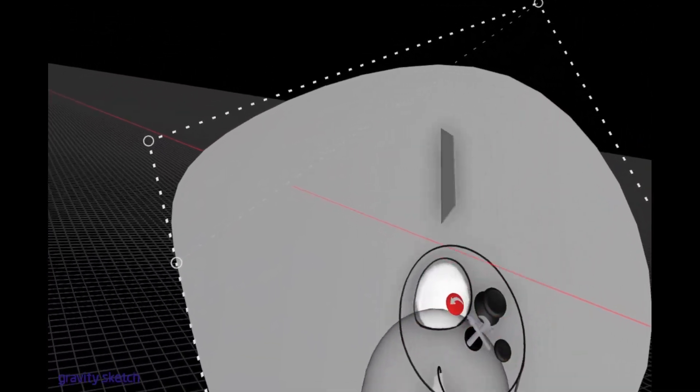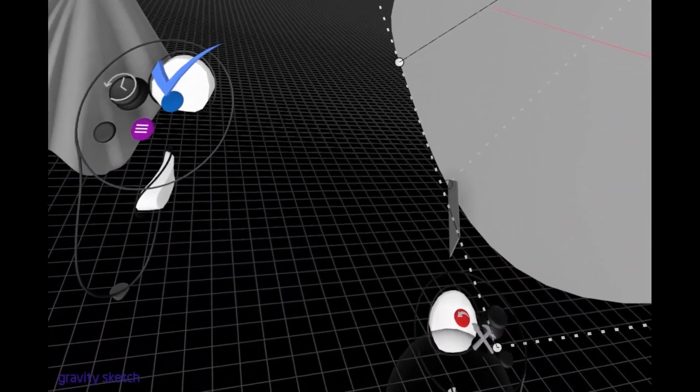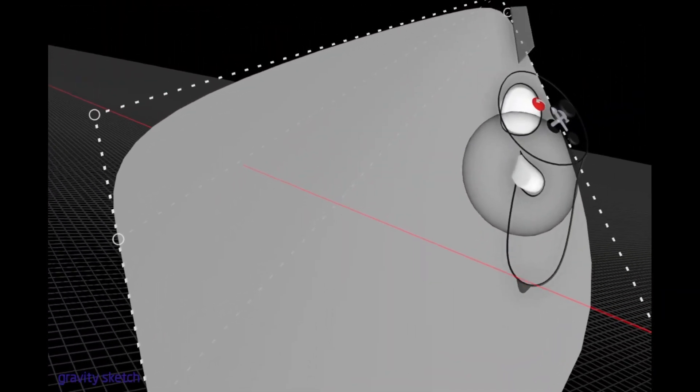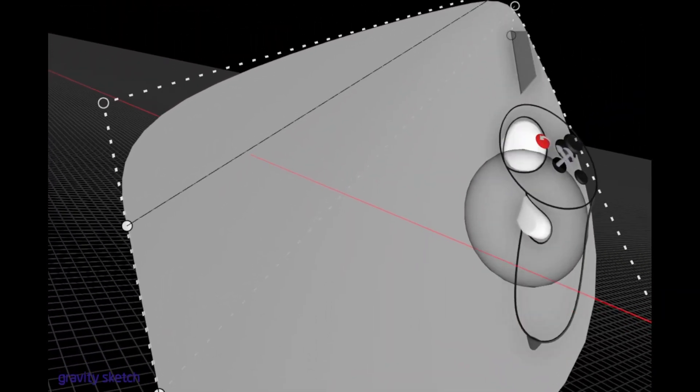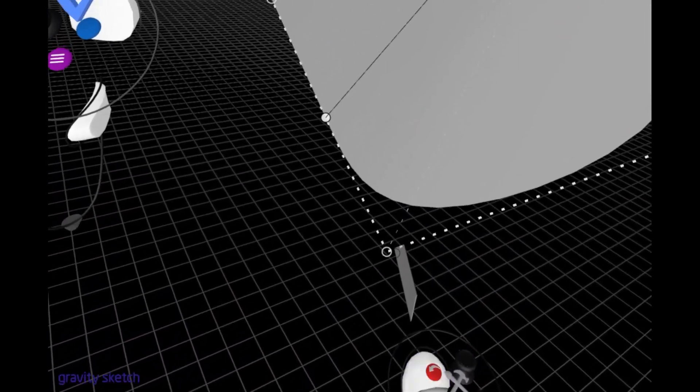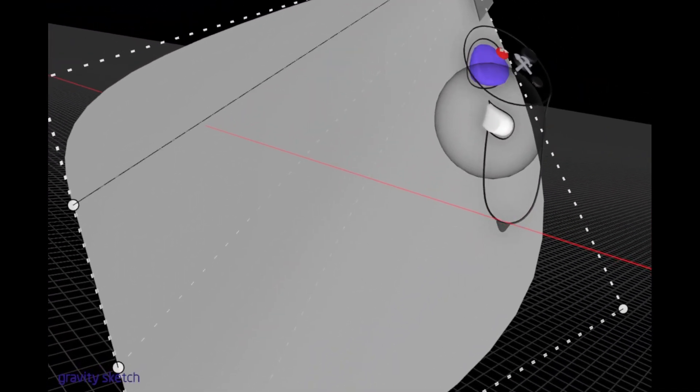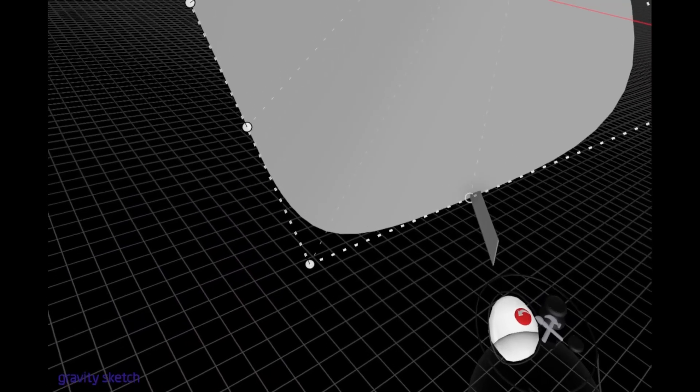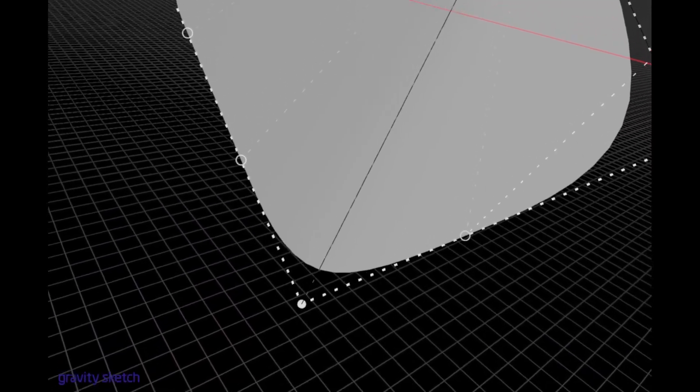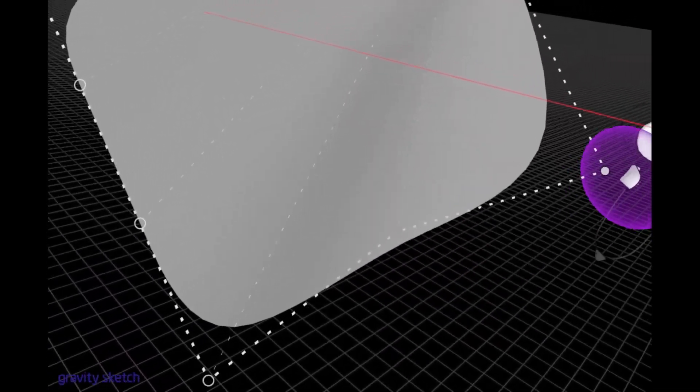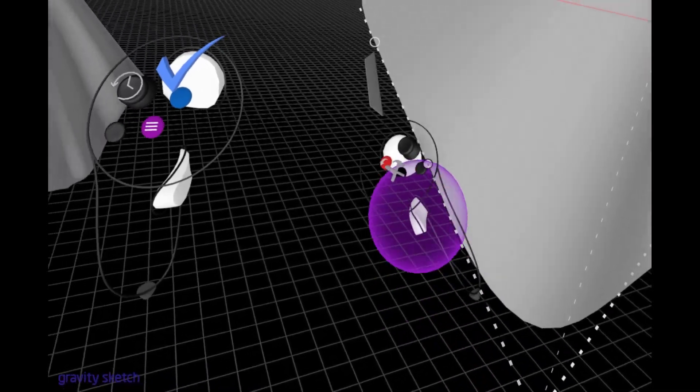And notice that the edges that we're cutting is originating from one point, and then fanning out. So we're just going to cut four edges here, and simply push and pull.